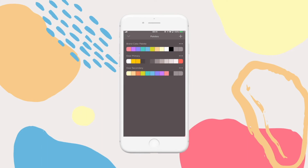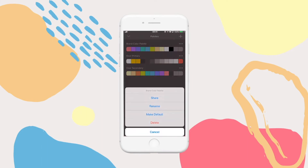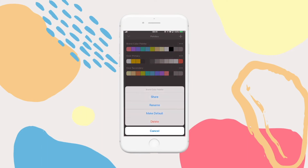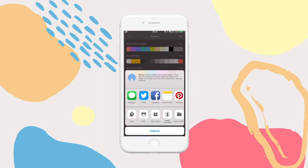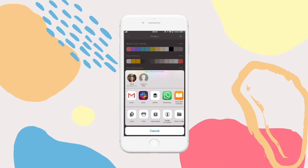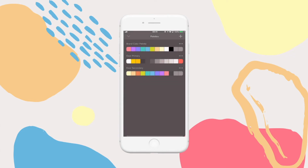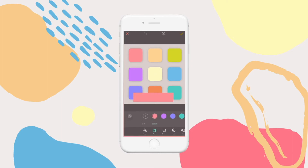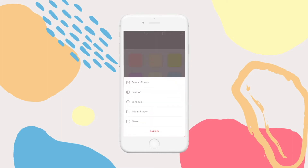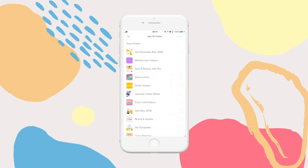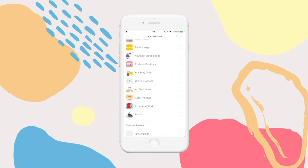You can share this palette with your team by tapping on the three dots and tapping share. When your team taps the link, the palette will automatically be saved to OVA on their phone. You can also save this project into your brand folder so that other members of your team can do the same exercise.